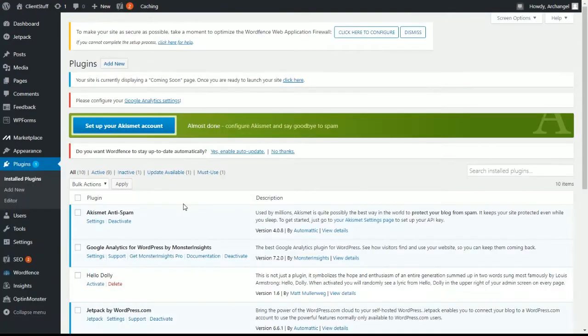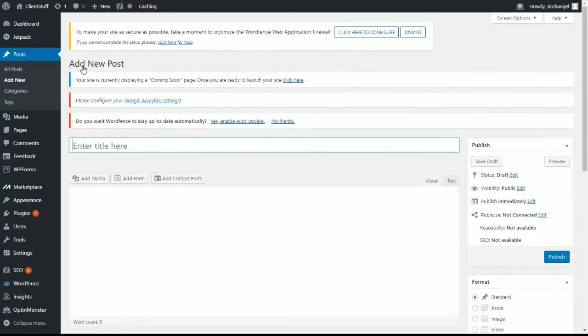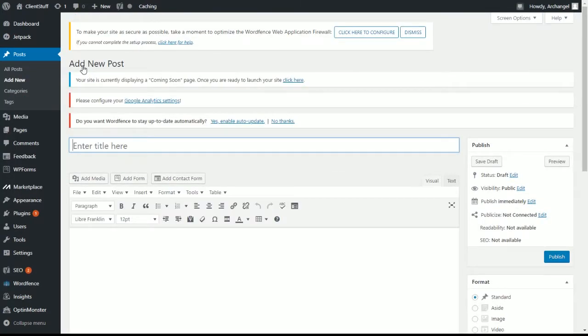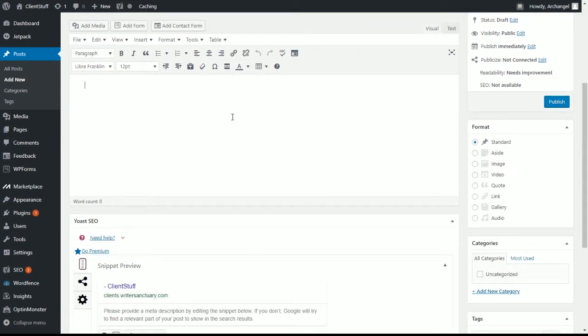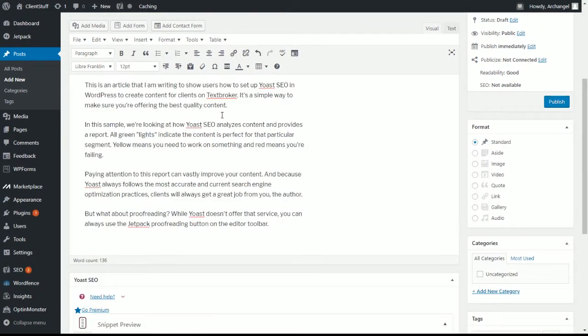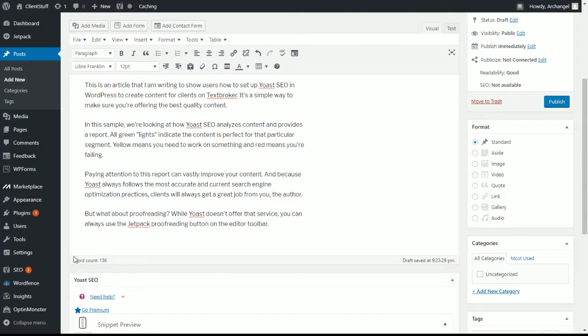And now that we have everything installed, let's create some content. So we'll go up to posts and add new. Now what we're going to do is just scroll down and start typing our content. Okay, now let's dive into why this is such a great system for TextBroker. First of all, look at the word count. I'm at 136 words. If you write for TextBroker, you know that the word count matters. So right off the bat, WordPress is already telling me how many words I have available.